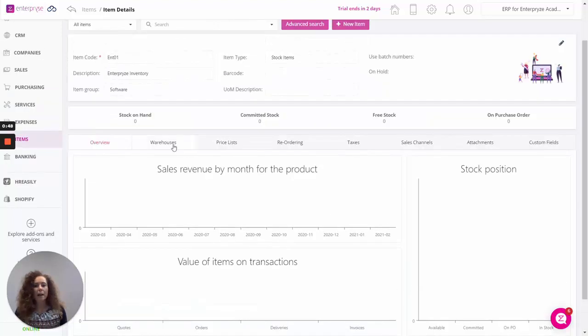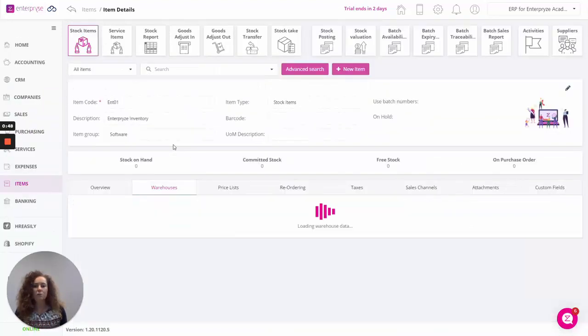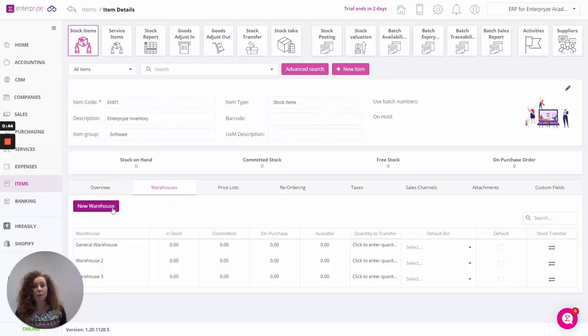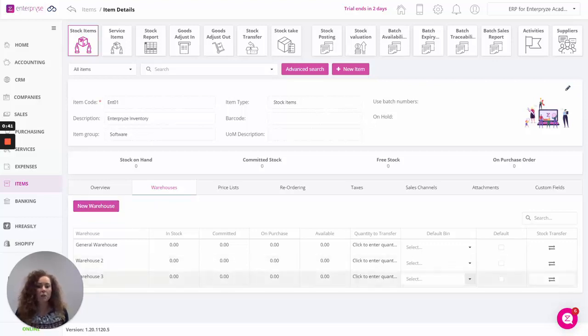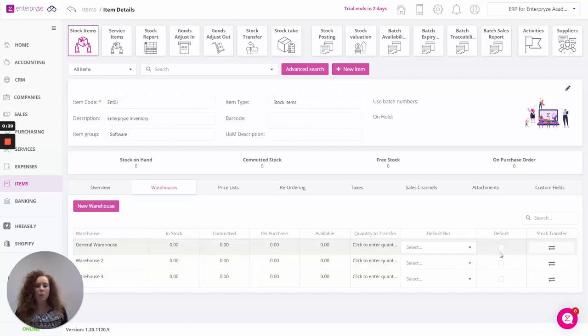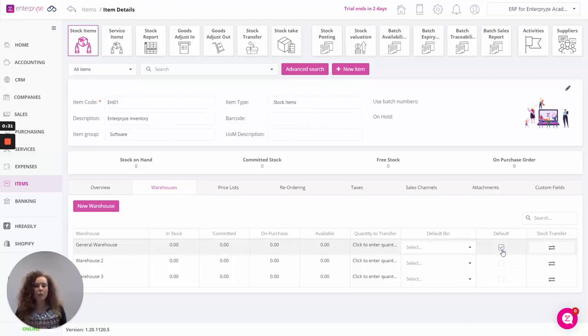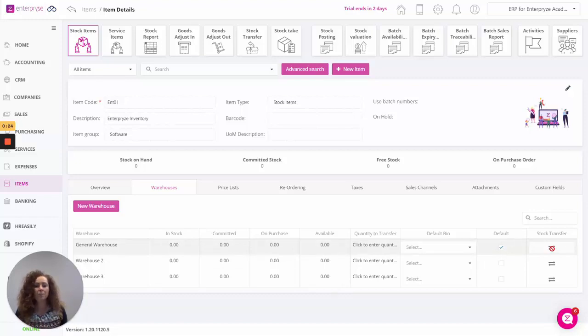In the warehouses tab, you can add new warehouses directly from here. You can also specify which warehouse is the default warehouse for this particular item. I can say that it's the general warehouse, and further down the line, which will be explained in a further video, you'll be able to do stock transfers and transfer stock between the various warehouses for this specific item.